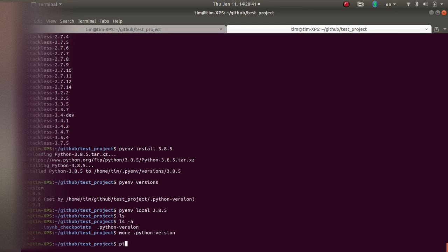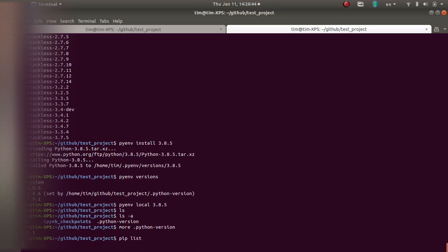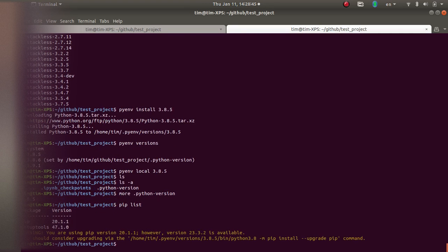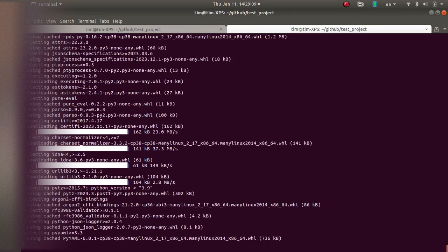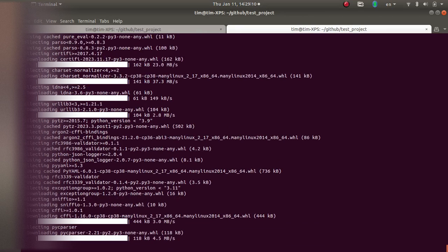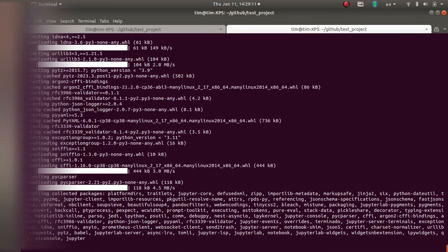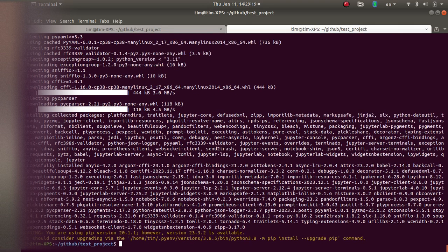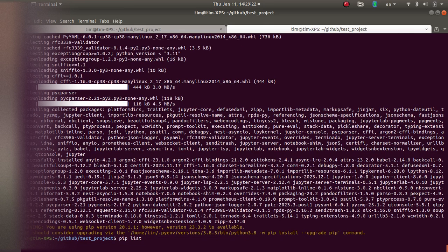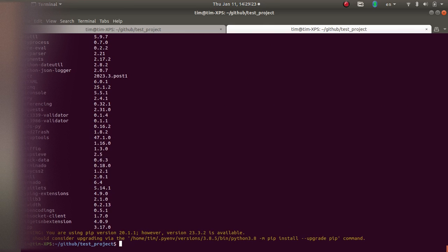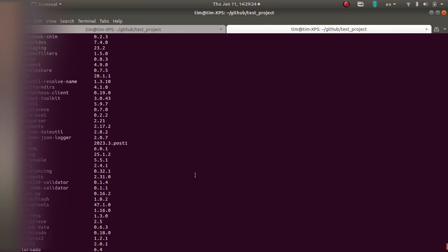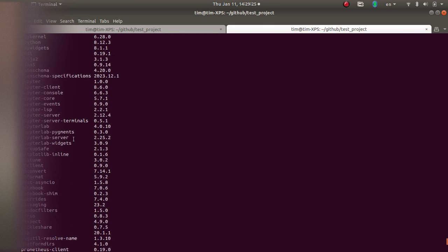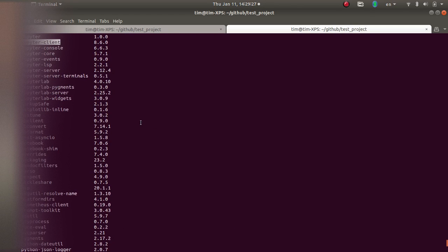So if I do pip list, it should hopefully not take quite as long as installing Python. Okay, so now I'm going to do pip list again, and it shows me a bunch of stuff that was installed, including Jupyter. There it is.